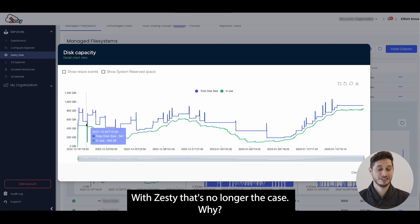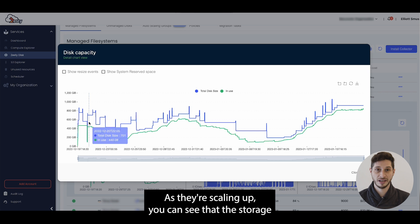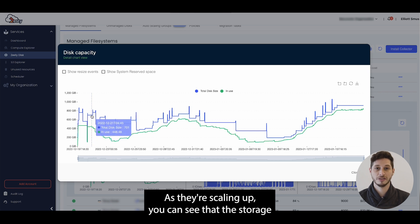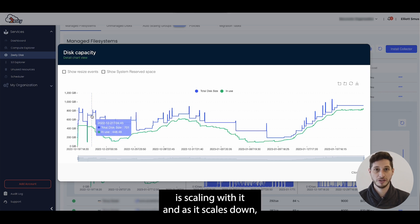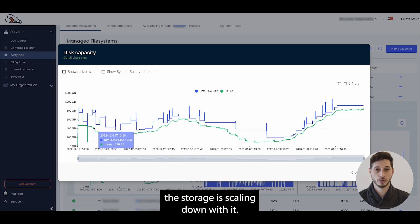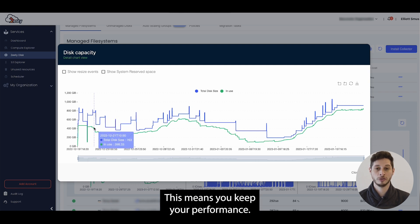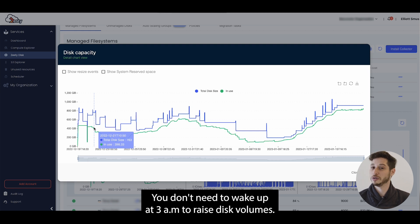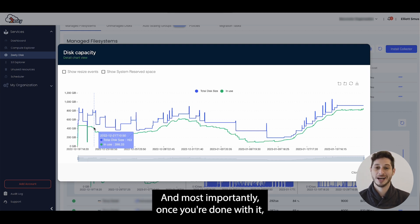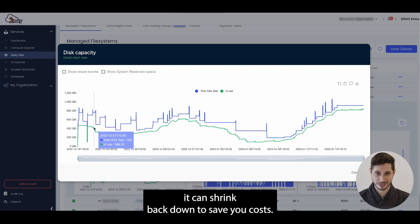With Zesty that's no longer the case. Why? As they're scaling up you can see that the storage is scaling with it, and as it scales down the storage is scaling down with it. This means you keep your performance, you don't need to wake up at 3am to raise disk volumes, and most importantly once you're done with it, it can shrink back down to save you costs.